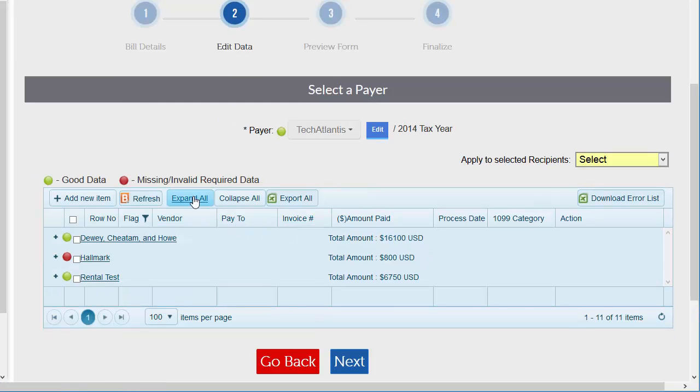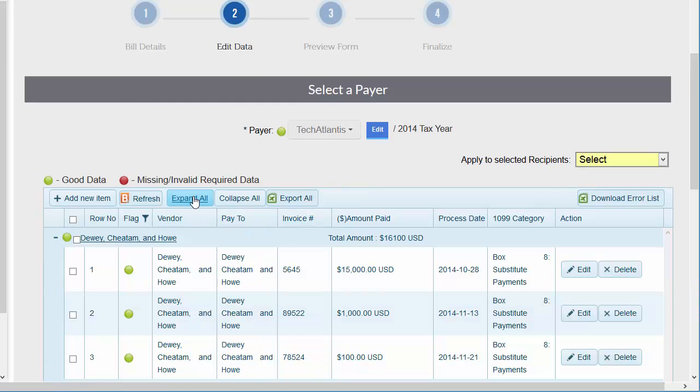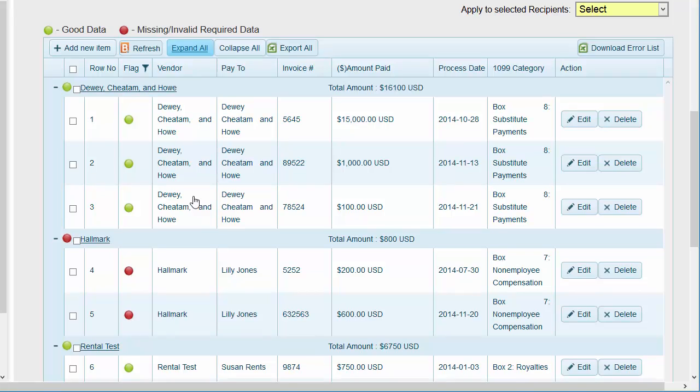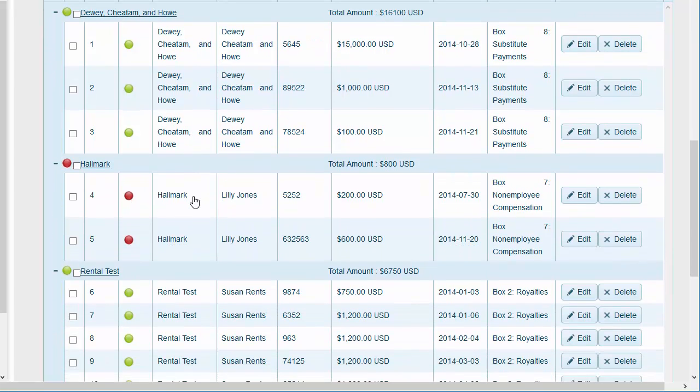By default, the vendor payments are collapsed. All payments recorded for a specific vendor are present. Click expand all to see them. Green dots indicate complete data. Red dots indicate missing or invalid data.